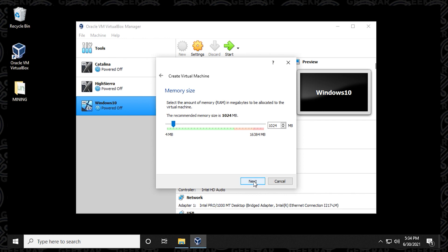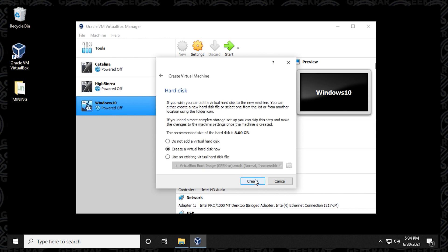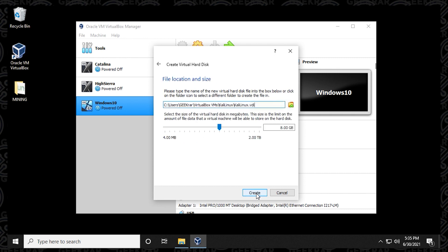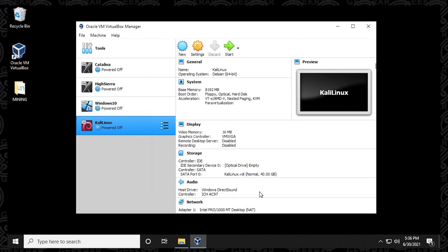For memory size, you can get away with 4 gigs of RAM, but since I have 16 available I'm moving it up to 8 gigs. You can maximize this, just make sure you stay in the green zone of the meter, then click Next. For hard disk, leave the default option "Create a virtual disk now" and click Create. Leave the hard disk file type as VDI (Virtual Disk Image) and click Next. Leave storage as dynamically allocated. For the file size, the minimum requirement is 20 gigs, but I recommend setting it to 40 gigs. Click Create.